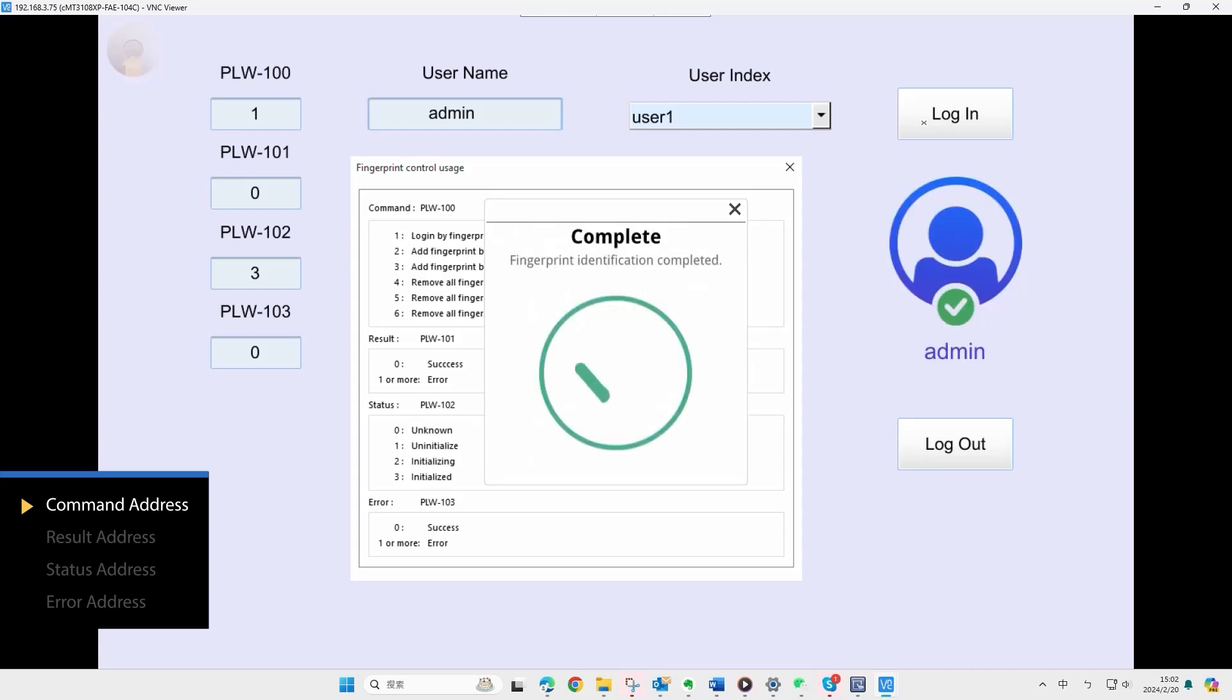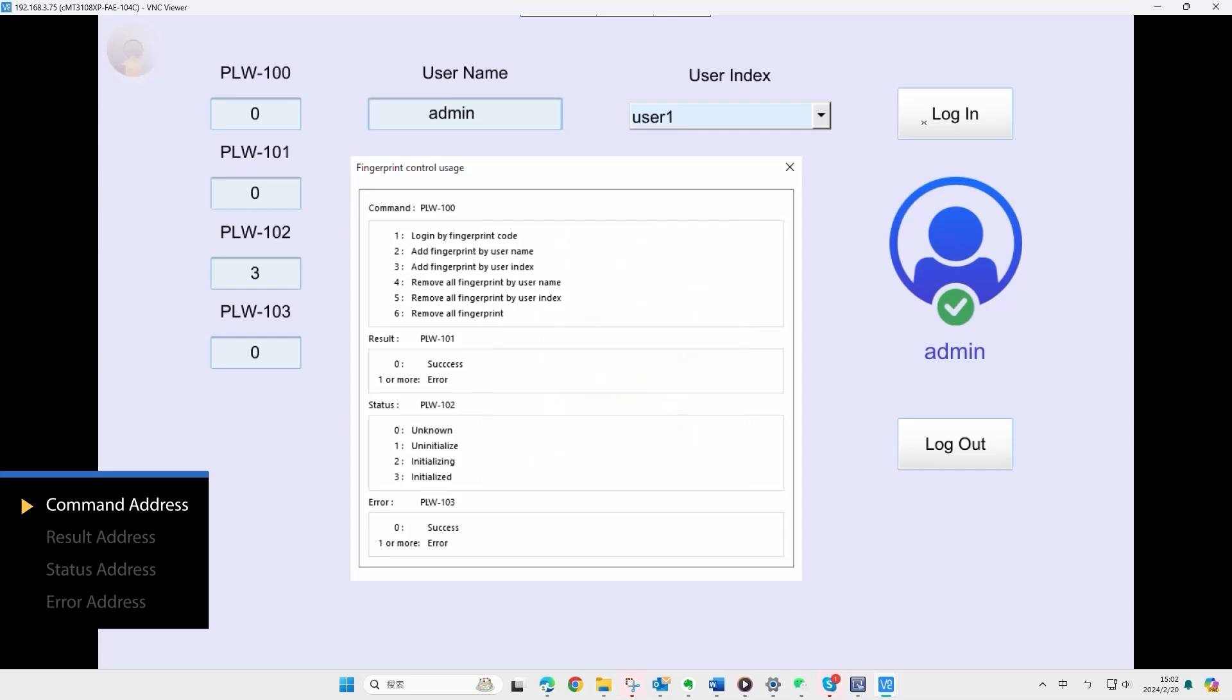Note that you only need to select the username when binding a fingerprint. The log in process will automatically log in to the user that has been bound.